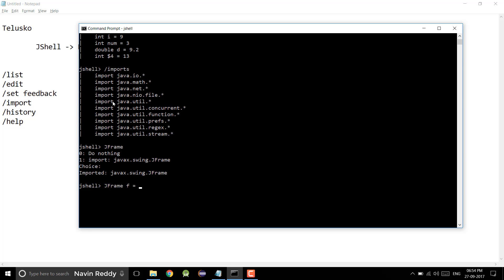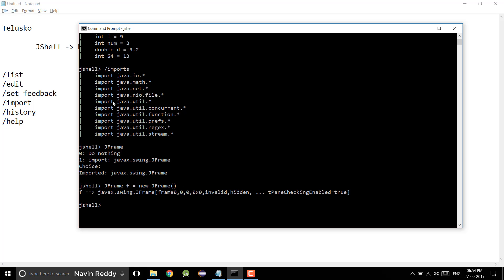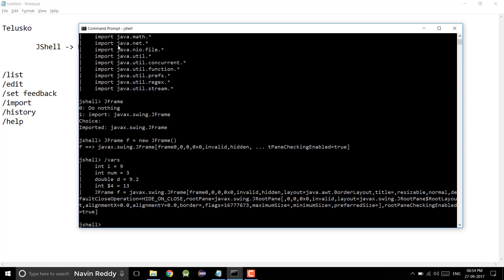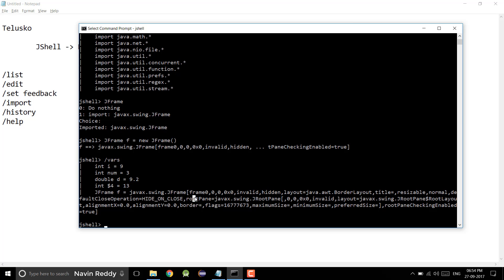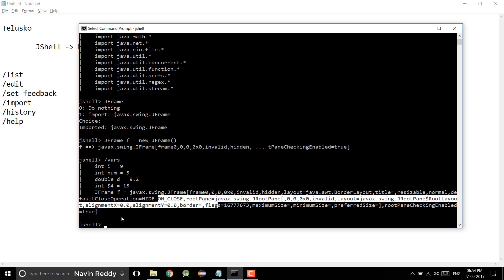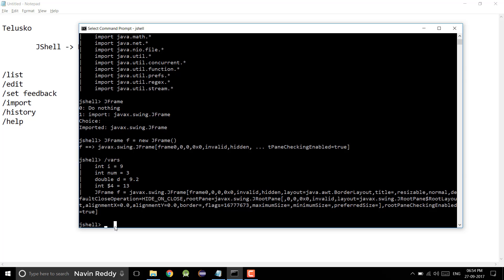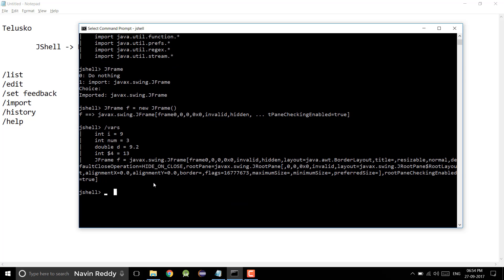If I say /vars once again, you can see we got the JFrame reference as well, of course with its default value. So we got different variables.